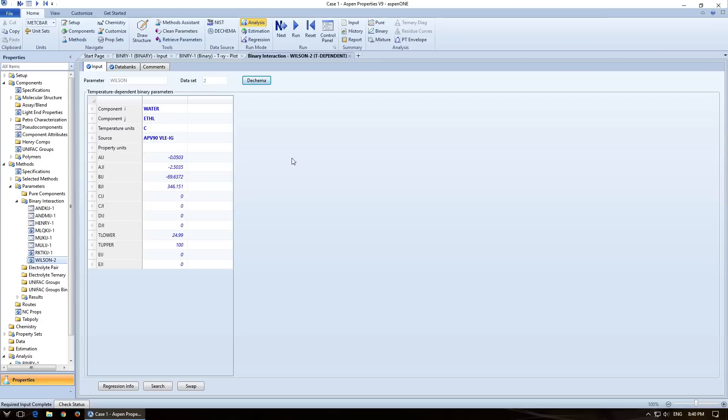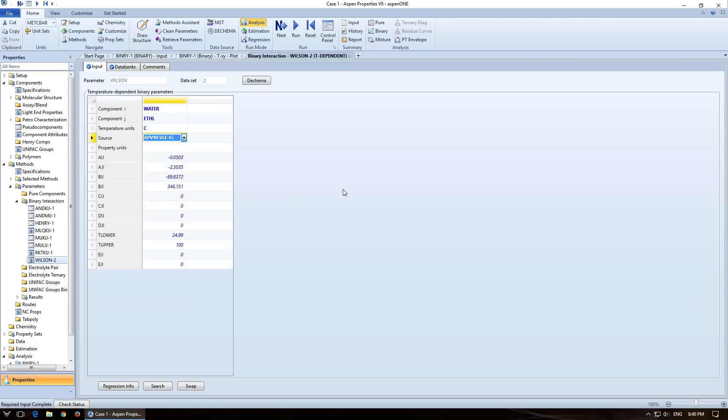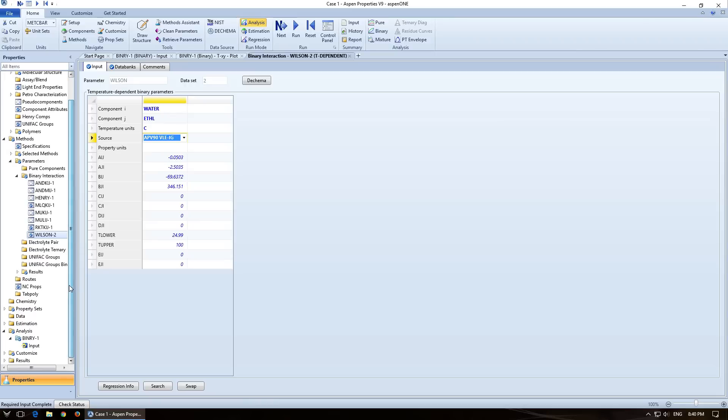Now the reason it does that is because it wants you to confirm that these are correct values, but what it's doing is it's pulling it from this database, and you can specify which database you want it from. So I'm fine using the Aspen version 90 database, but if you need NIST, then you can use the NIST one for whatever you need. And the parameters will change based on which one of these databases you pull it from.